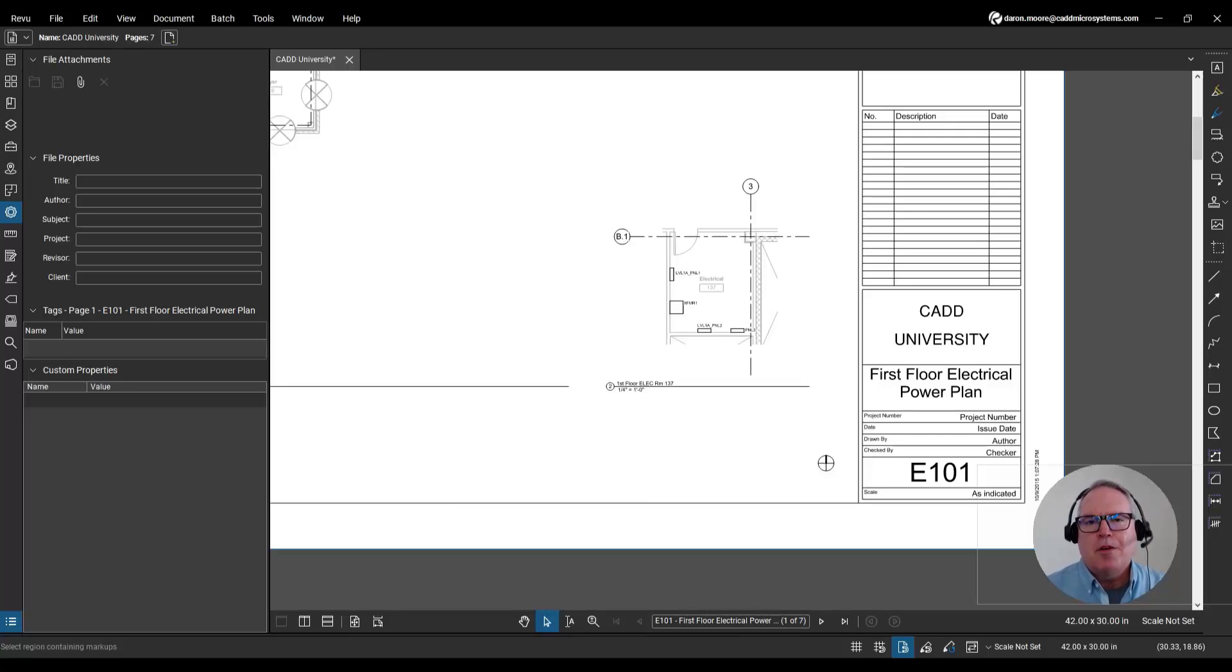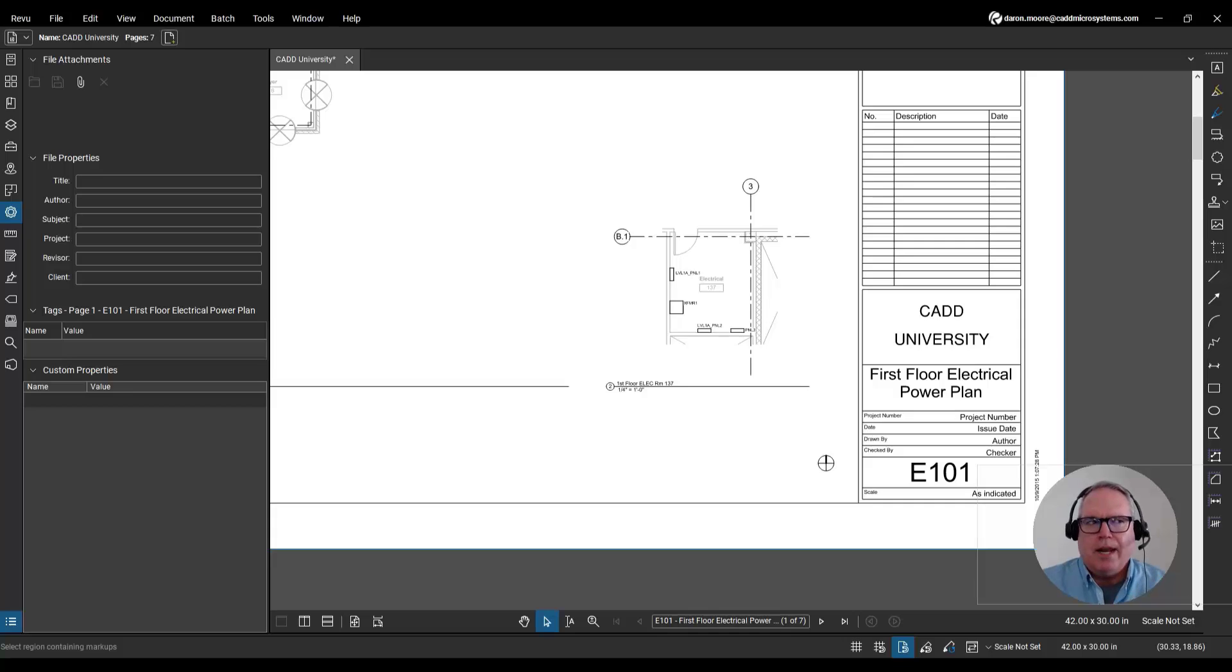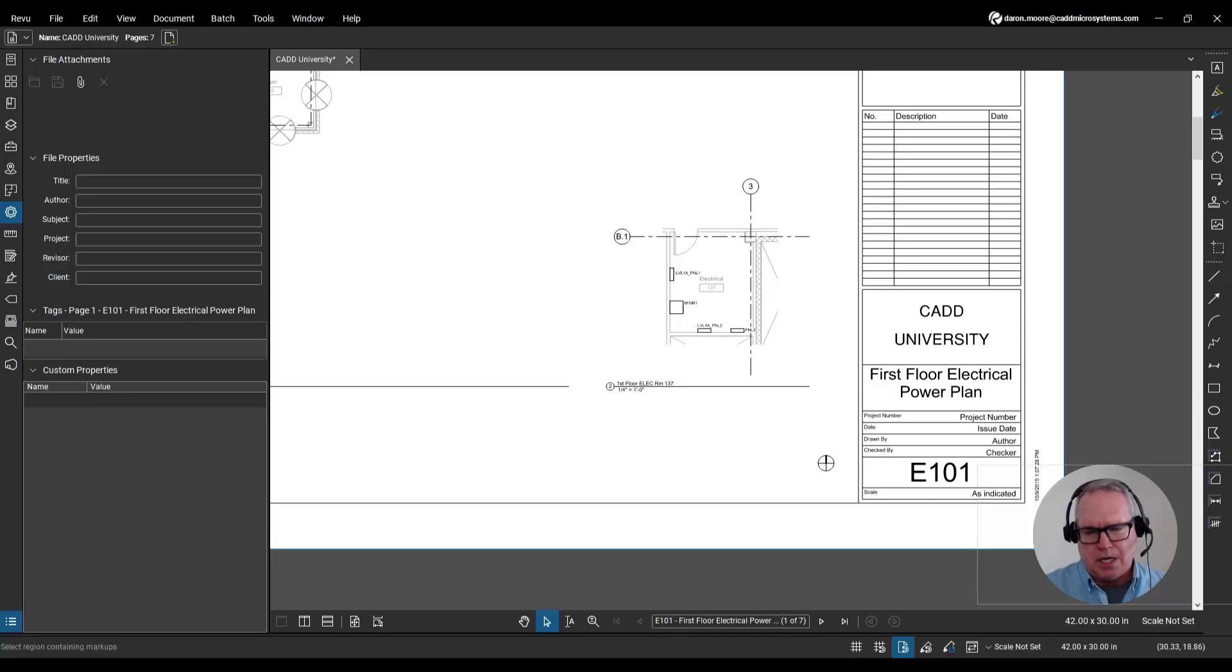Hey everyone, Darren Moore for CAD Microsystems. You know people ask me all the time, can I create my own custom stamps? And the answer is, yep.